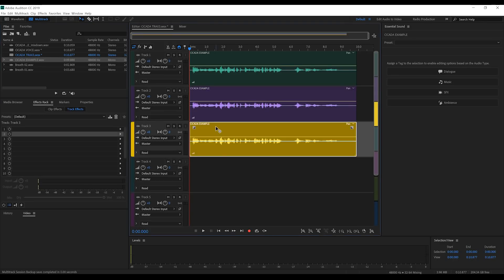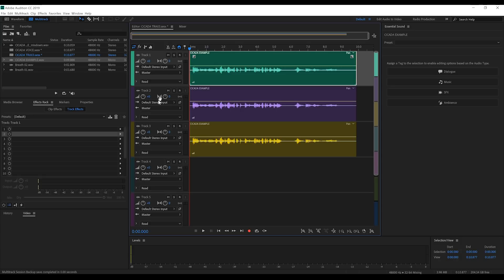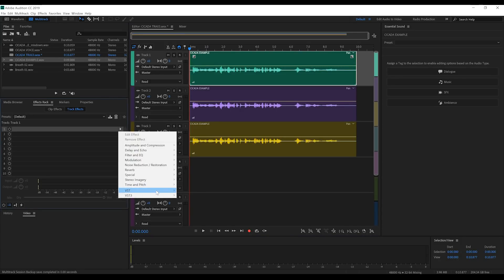So starting on track 1, let's head to the effects rack, down to VST and add Trax V3.